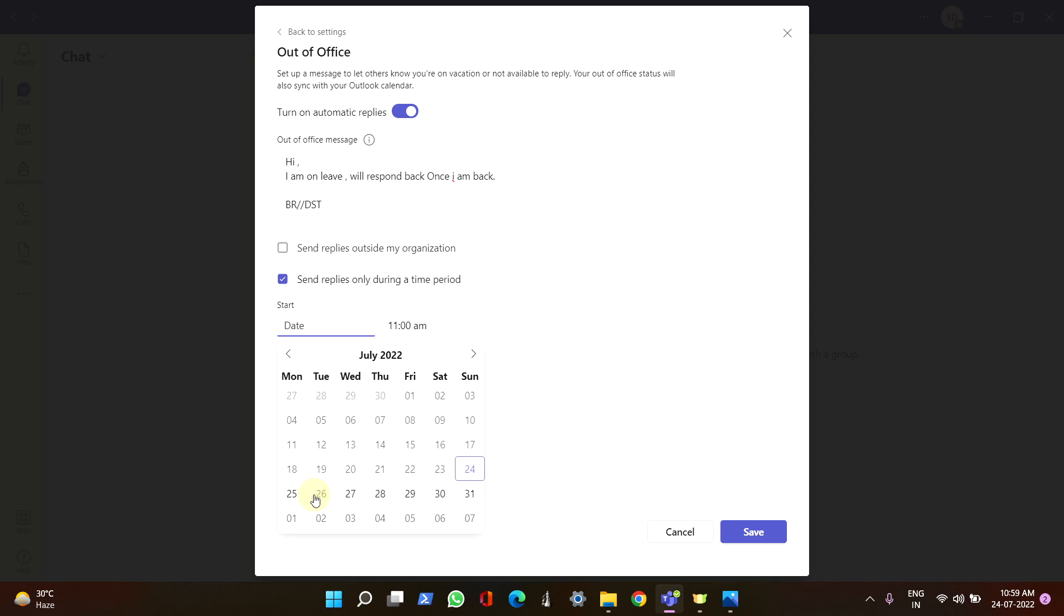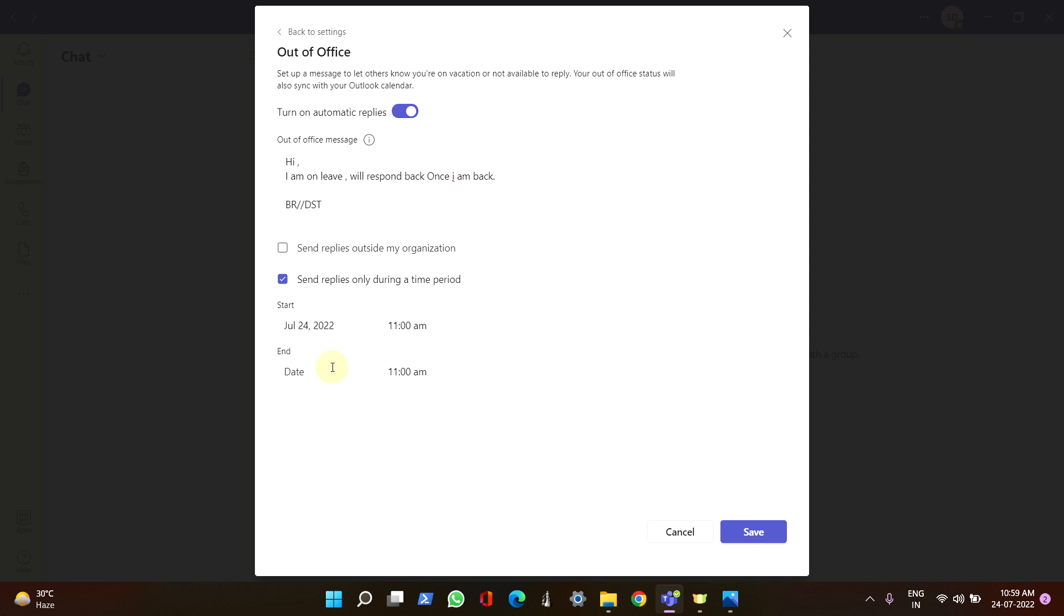Let's say I'm not available from today to next week Saturday. That's it, and click on Save.